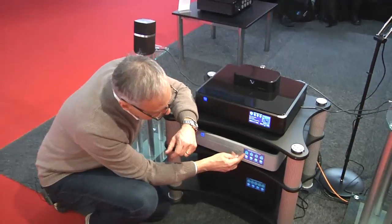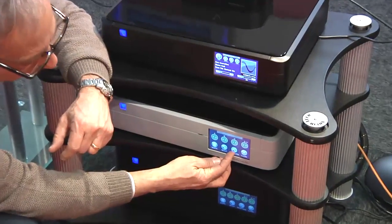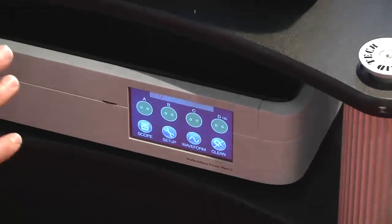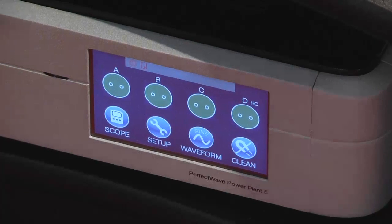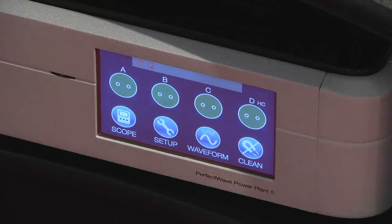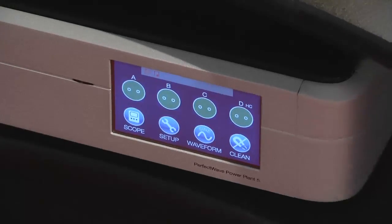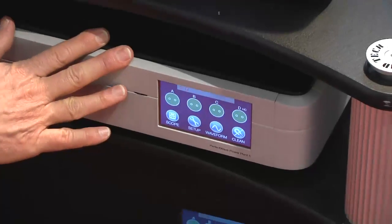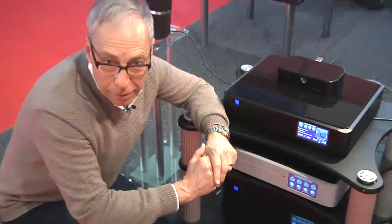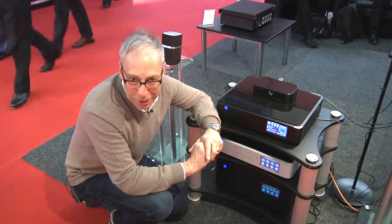Of course we can do simple things like turn the systems on and off. We can choose the waveform that we want, and there are a number of other features on a Power Plant. But this product is unique throughout the world — we have thousands of them all over the world helping high-end systems sound their best and making sure that the AC foundation in your home is as good as it can get. This is called a Power Plant and we are showing it at ISE in Holland. Thanks for watching, and come visit us at psaudio.com.